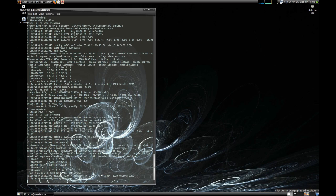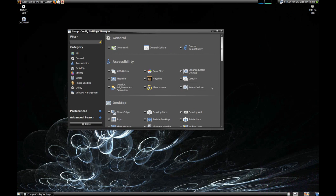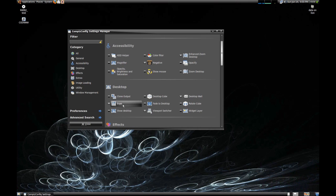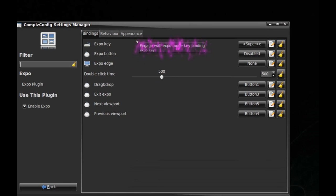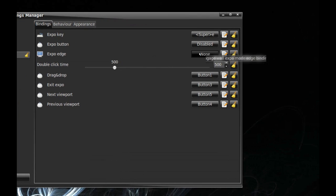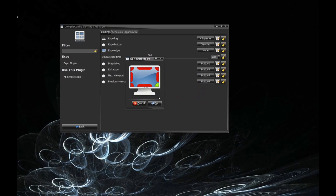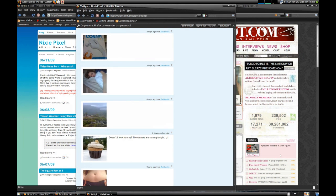Now we want to enable the Expo plugin, so we're going back to CCSM. Expo is what allows us to zoom out and see all of the viewports at once, and rearrange the windows between them. For the Expo Edge, click None, and when the monitor pop-up appears, it resembles your own monitor, so you just select which edge you want Expo to activate on. And now you can see all my workspaces.